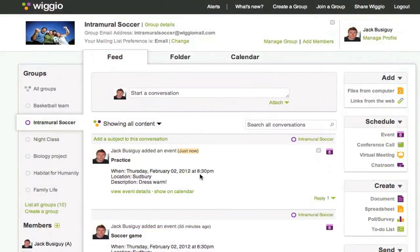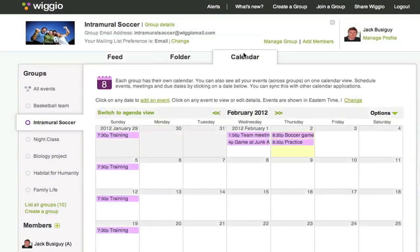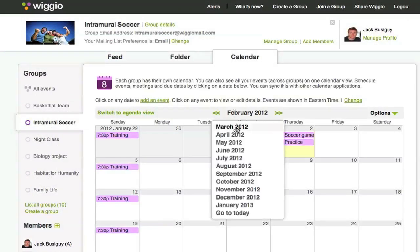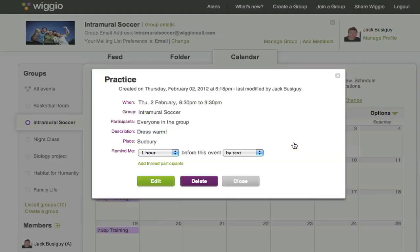You can find your events in the feed view as well as the calendar view. Within the calendar view you'll see a month's view of all the events you've created or been included in. You can click on any event to see details about that event.